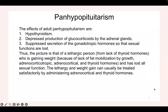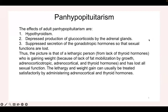Panhypopituitarism means the pituitary is not functioning properly. You will find this person has hypothyroidism because thyroid-stimulating hormone is not being released, decreased glucocorticoids because corticotropin-releasing hormone is not being released, and decreased secretion of gonadotropic hormones because FSH and LH are not being released.